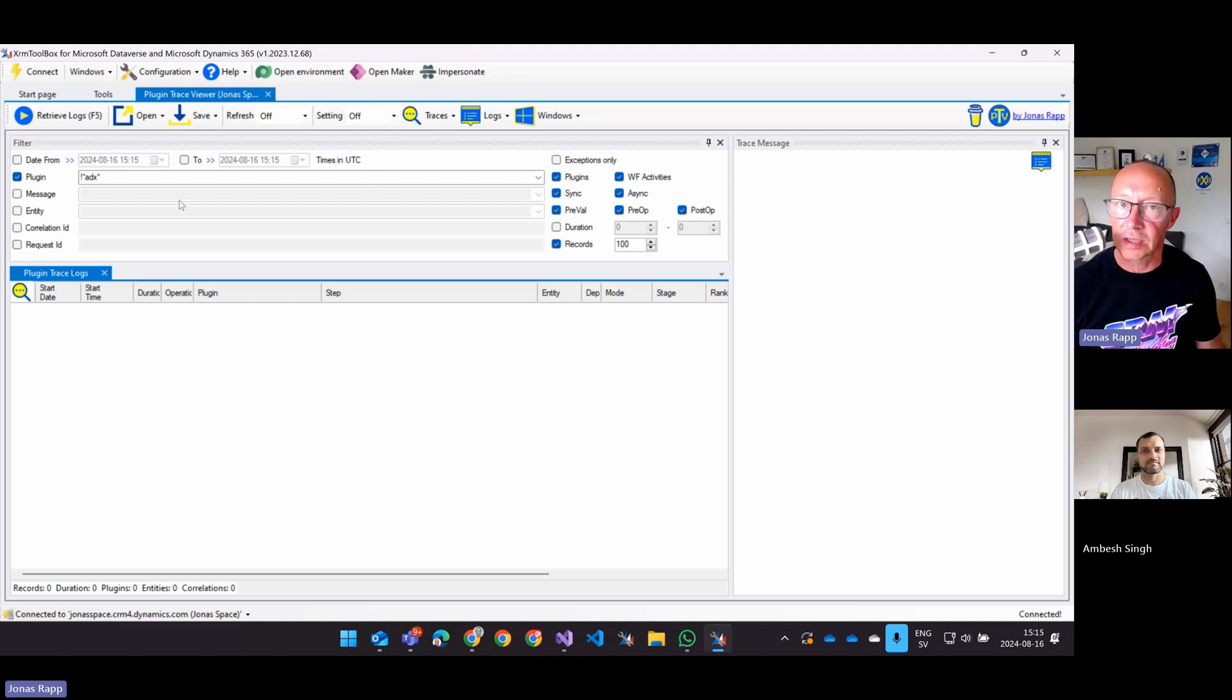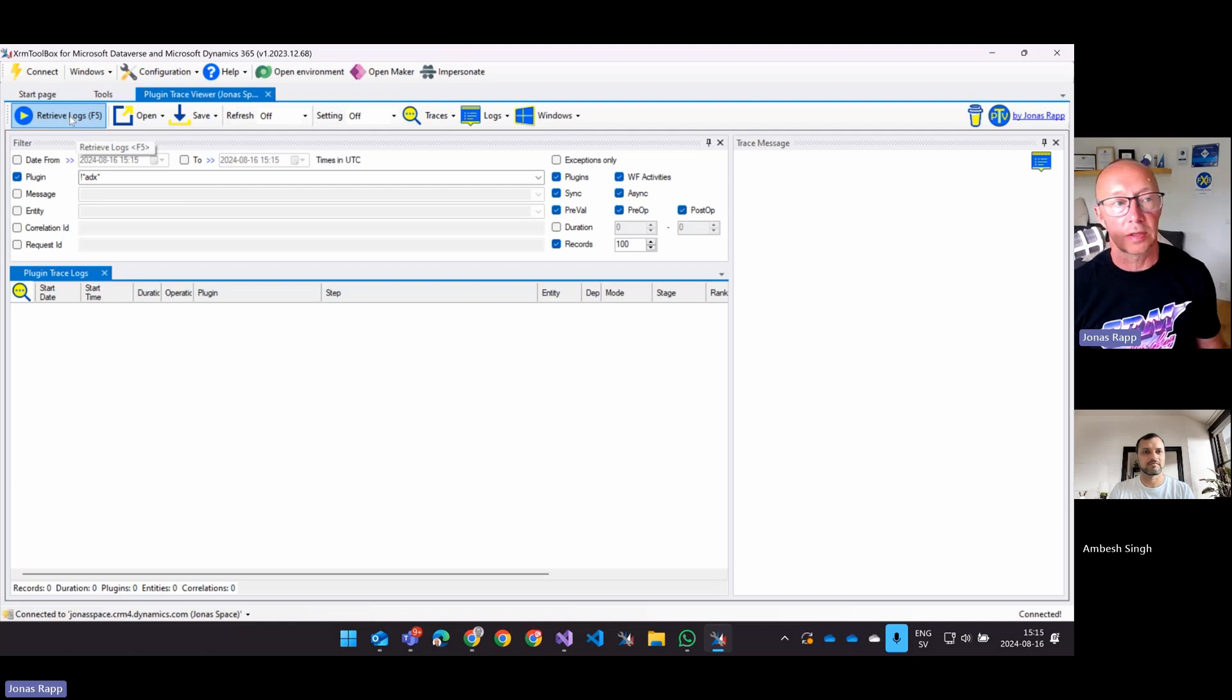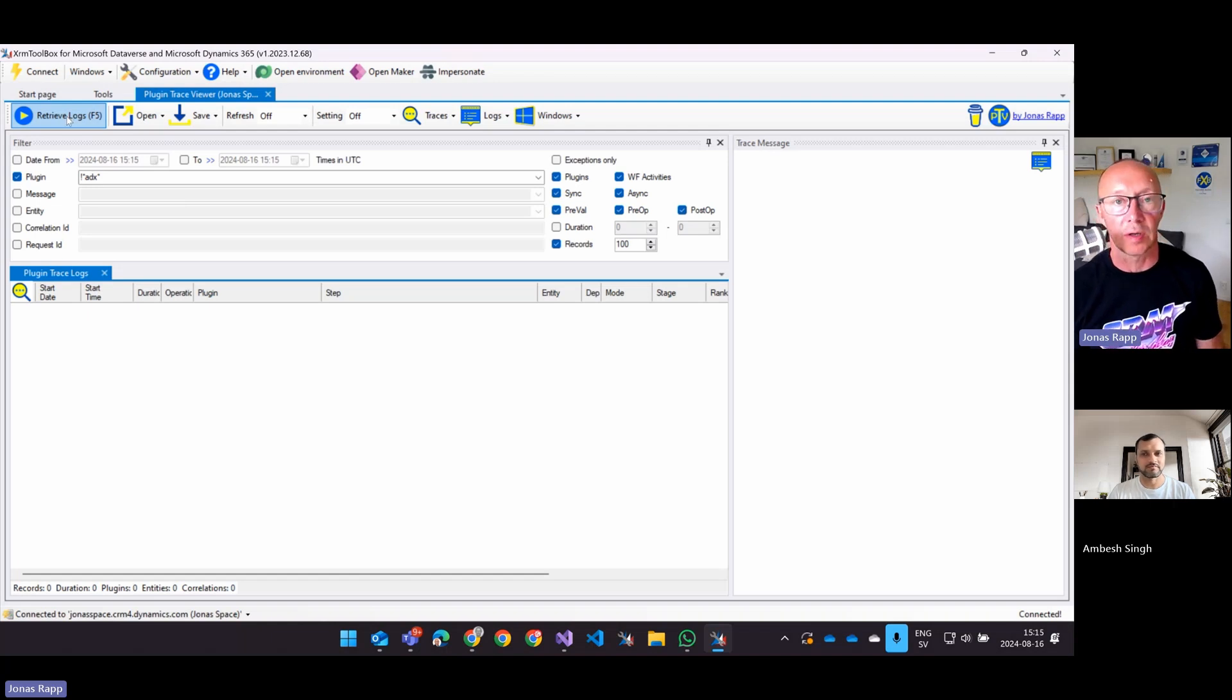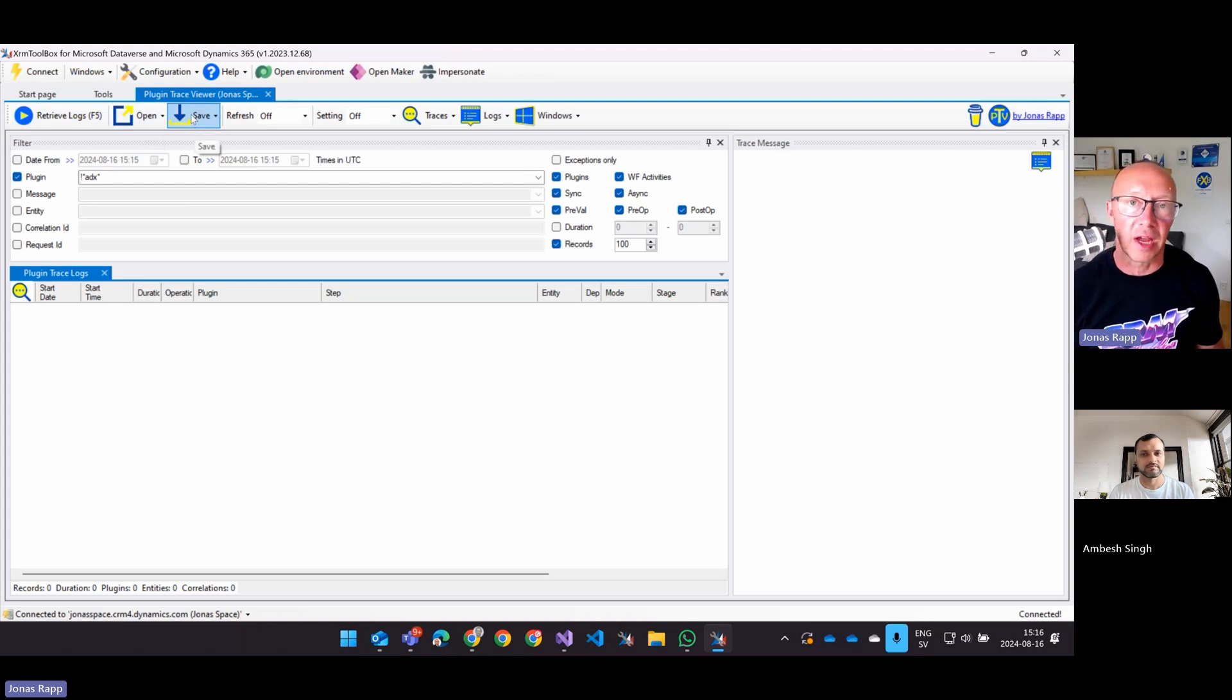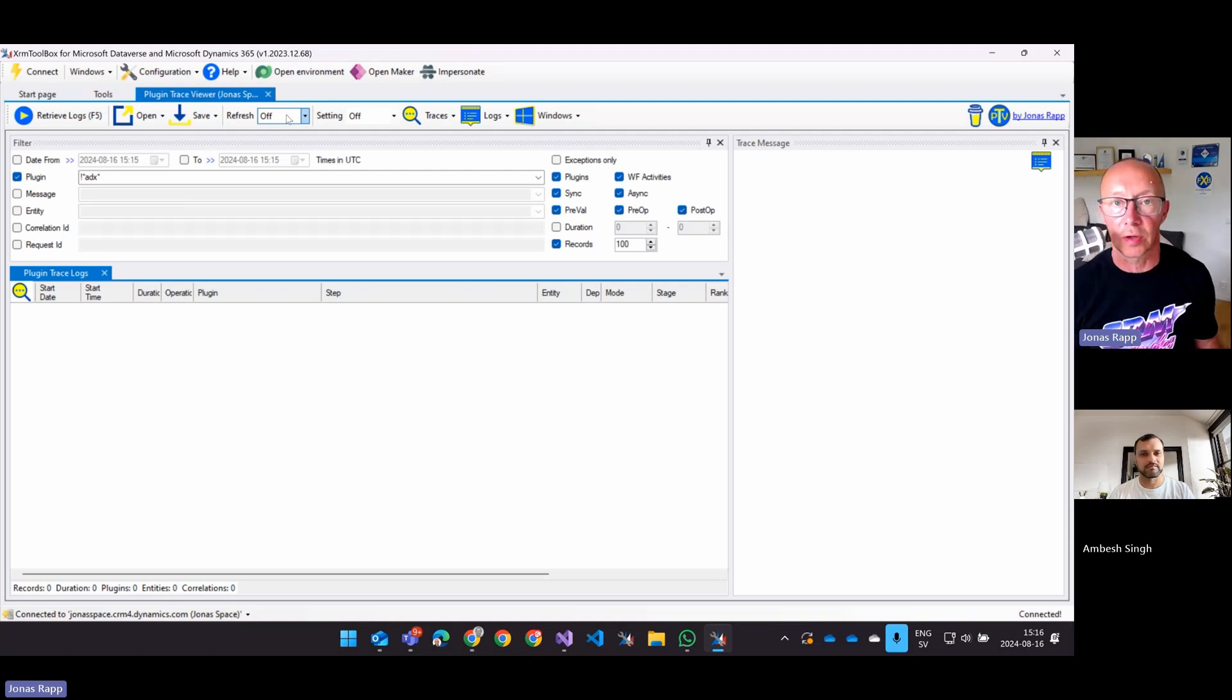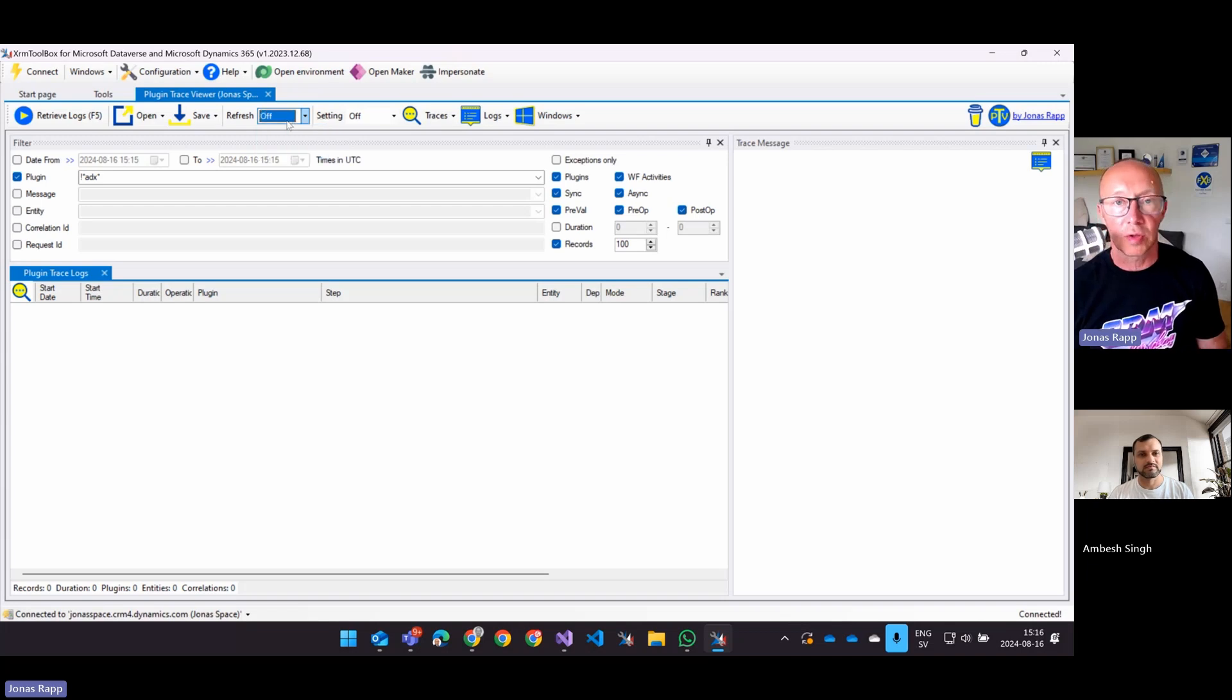Well, the retrieve logs is, of course, with an F5 as well, since you want to do that a lot of time, to just get it from the database. You can open and save. Those two don't care about that. They're probably not interesting. You can make it refresh automatically or just notify if there's something new there or it's off.